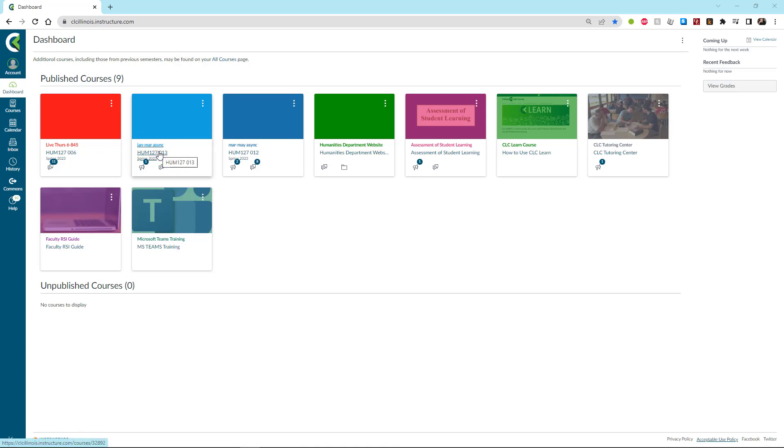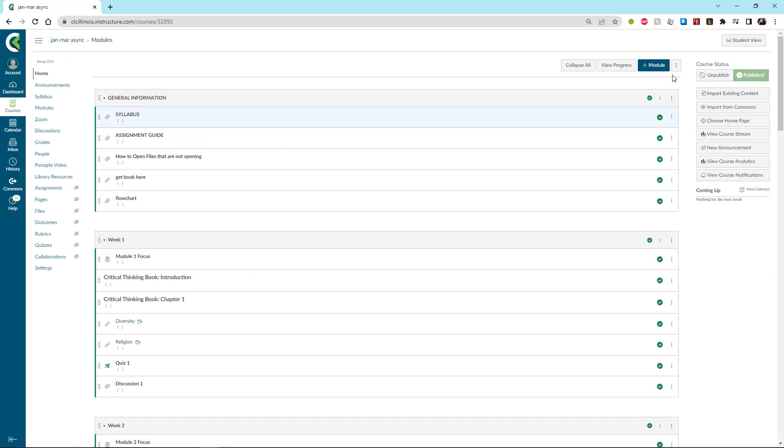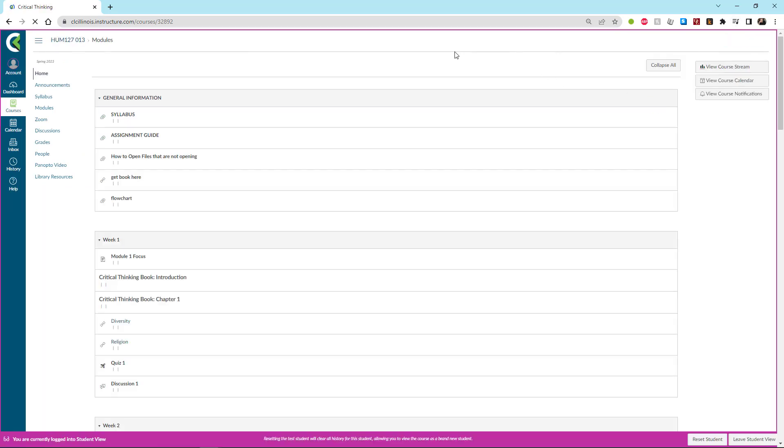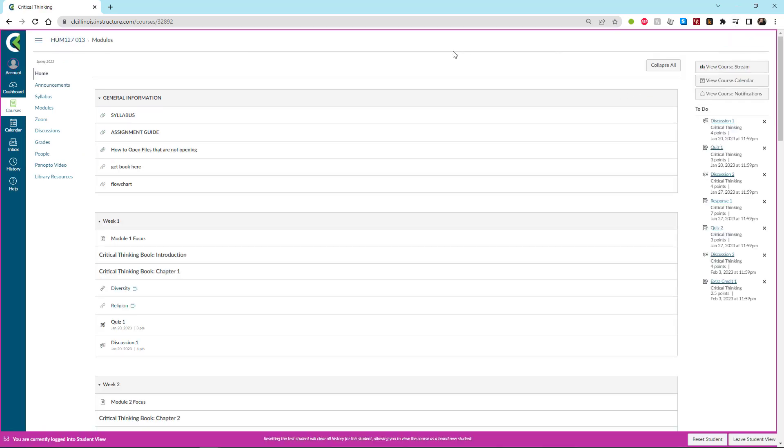We're going to jump into this asynchronous course right here and shift over to the student view so you can see the course the way you'll see it on your own computer. This is an eight week course and the modules are set up by the week.